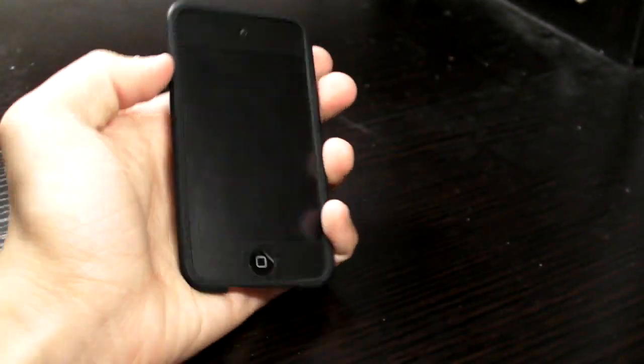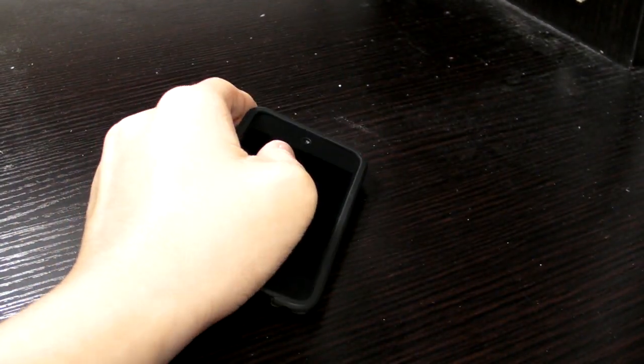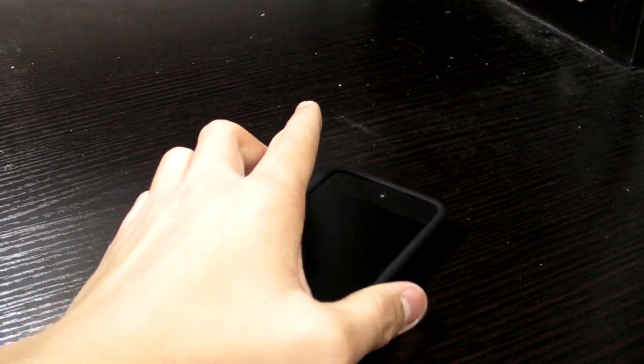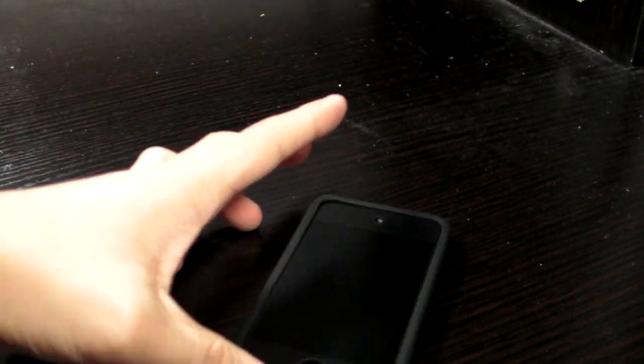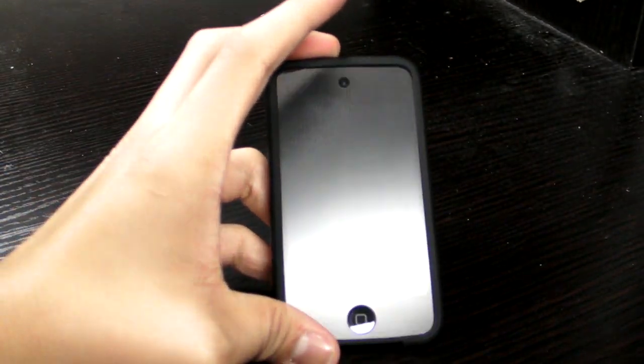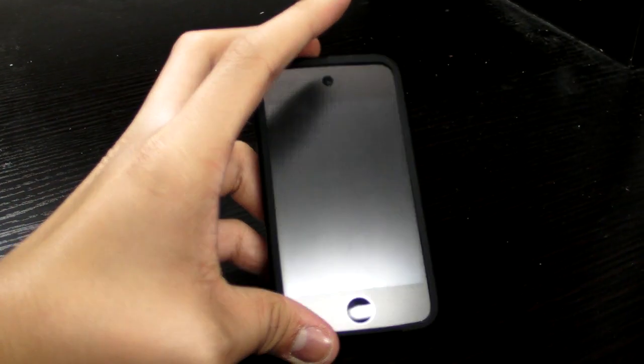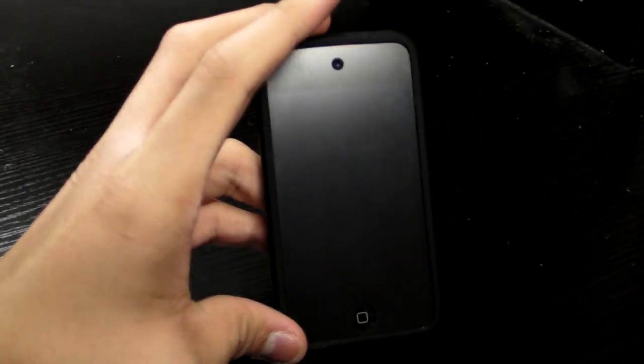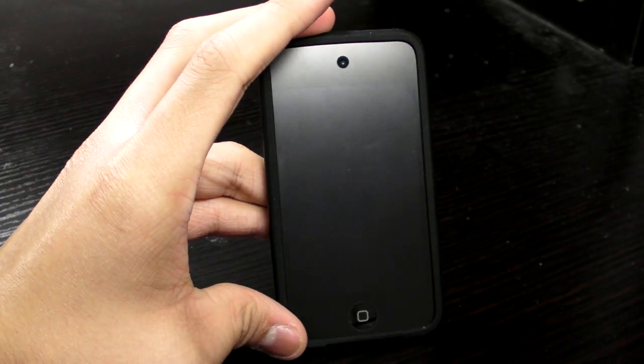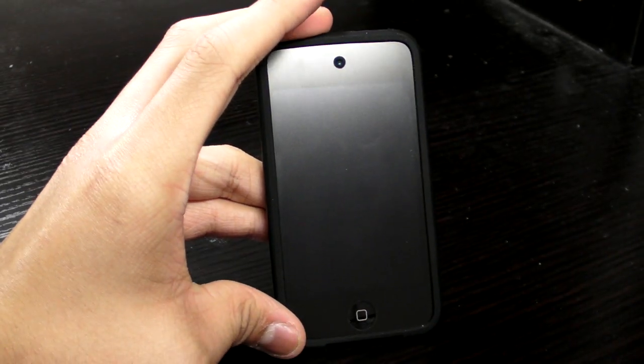So this is my very short review of the anti-glare anti-fingerprint for the iPod Touch 4th Gen, thank you.